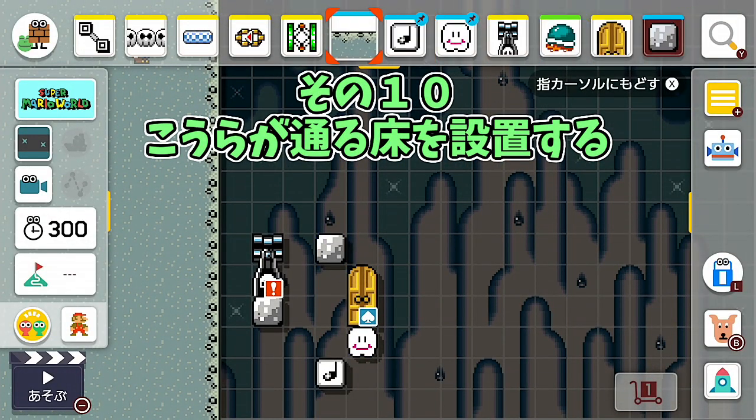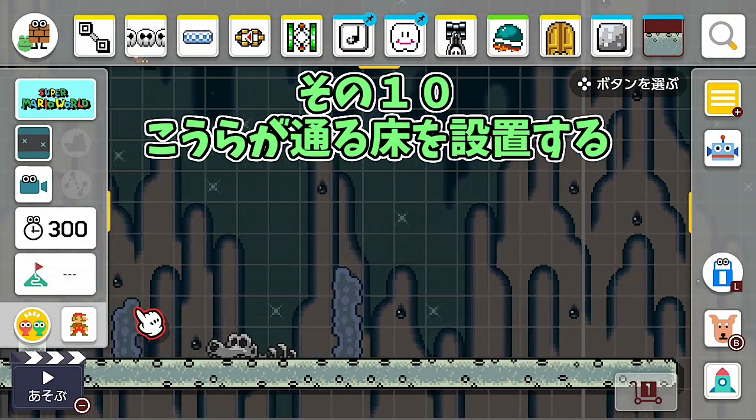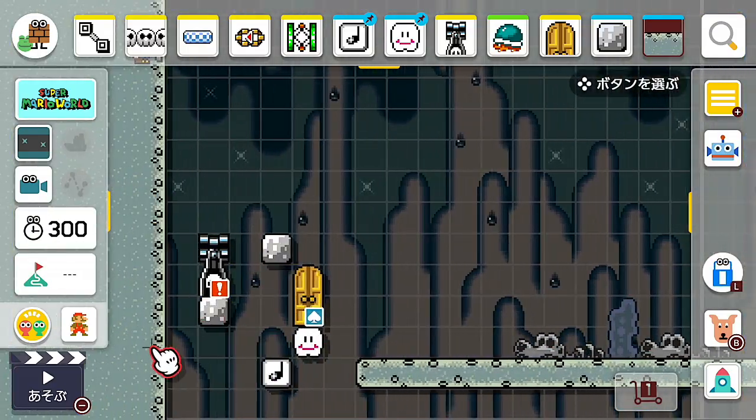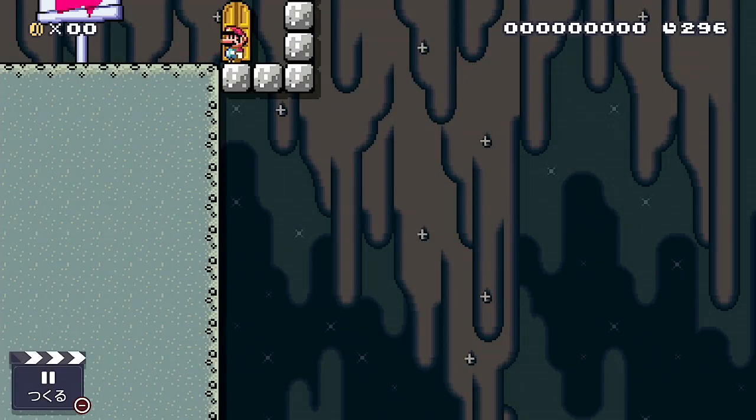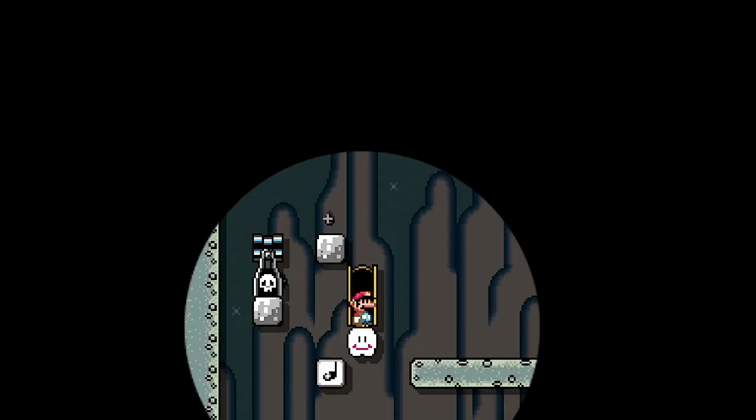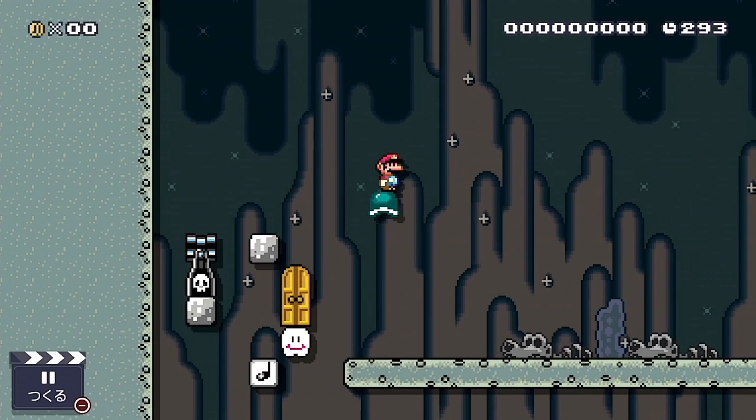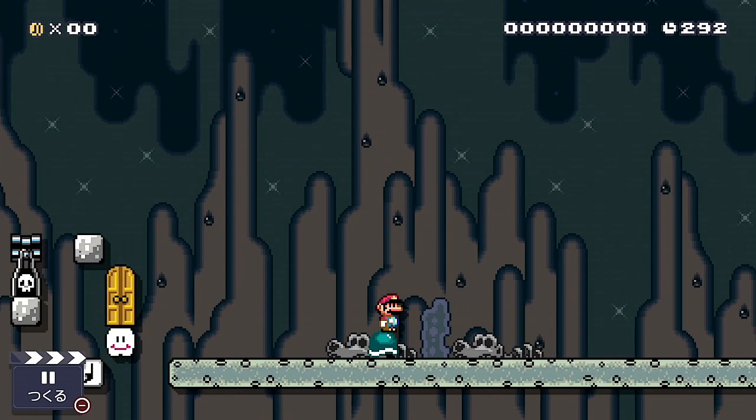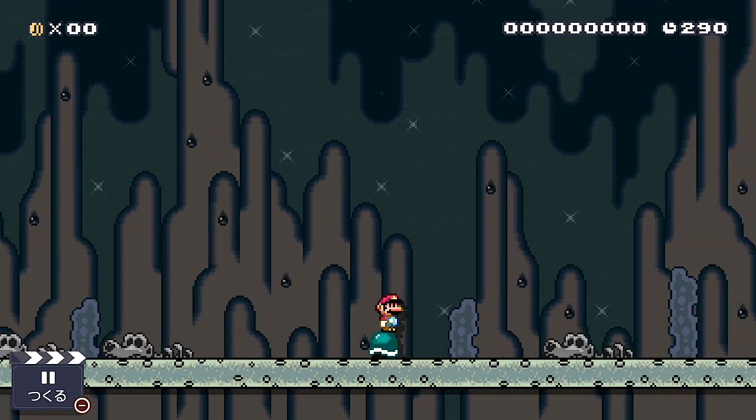Place the other door at the very top where the cannon won't be visible off-screen. Extend the start position to match at the very top. Finally, install the floor where the shell will pass and it's complete. Let's actually play it. If you position Mario to stand directly above the cloud, it will automatically ride on the Met and slide across the floor.